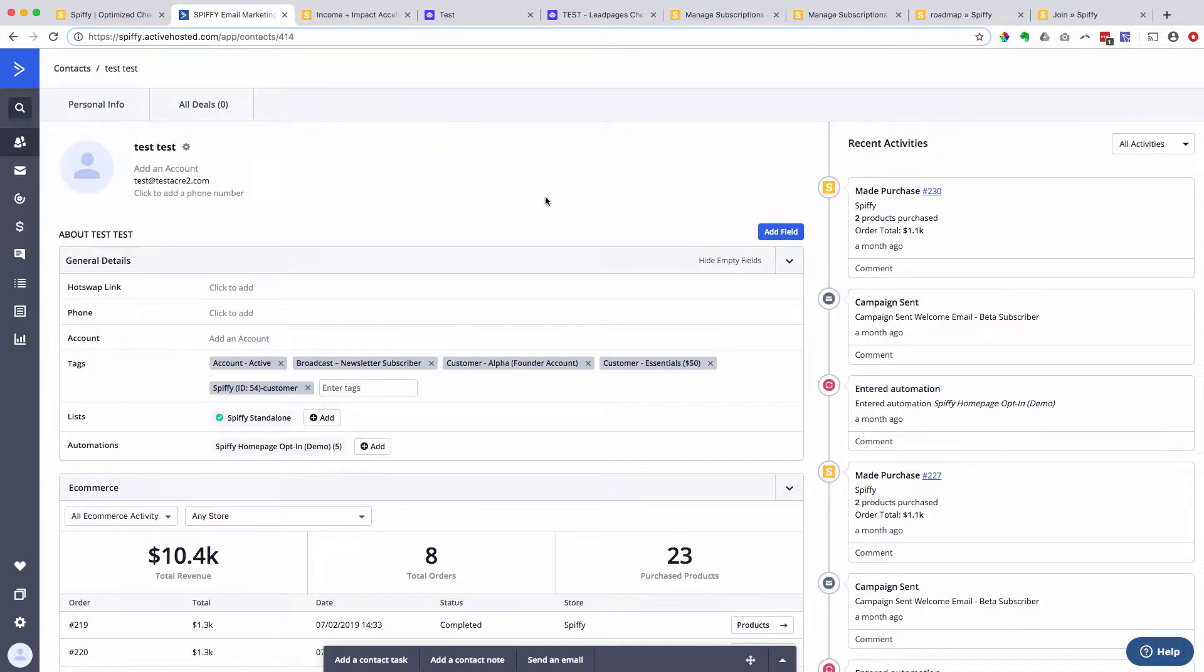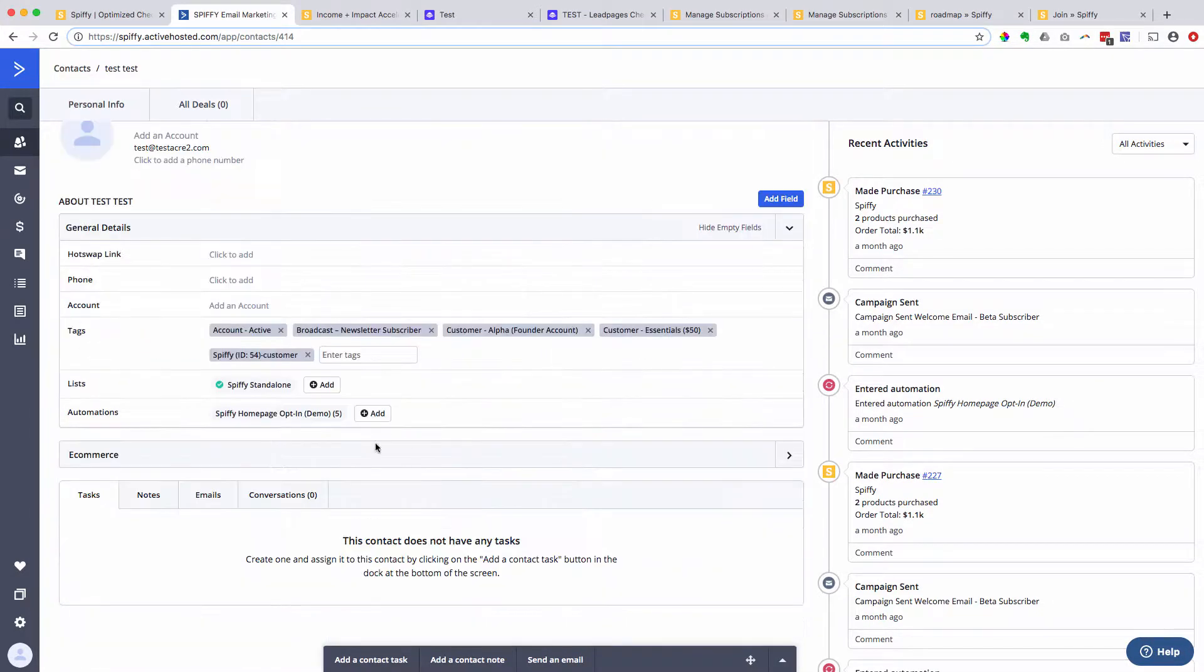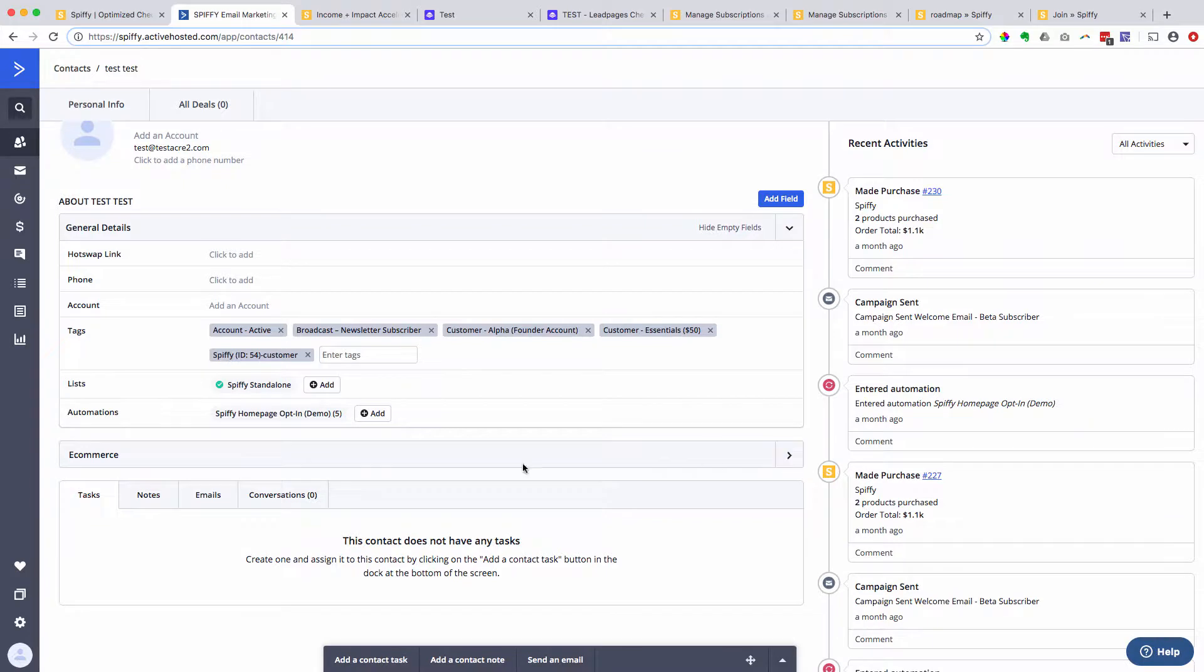But Spiffy is actually the only tool on the market when it comes to checkout pages that actually leverages ActiveCampaign's deep data integration. Now what does that mean? So without Spiffy, this e-commerce tab here is usually not there.